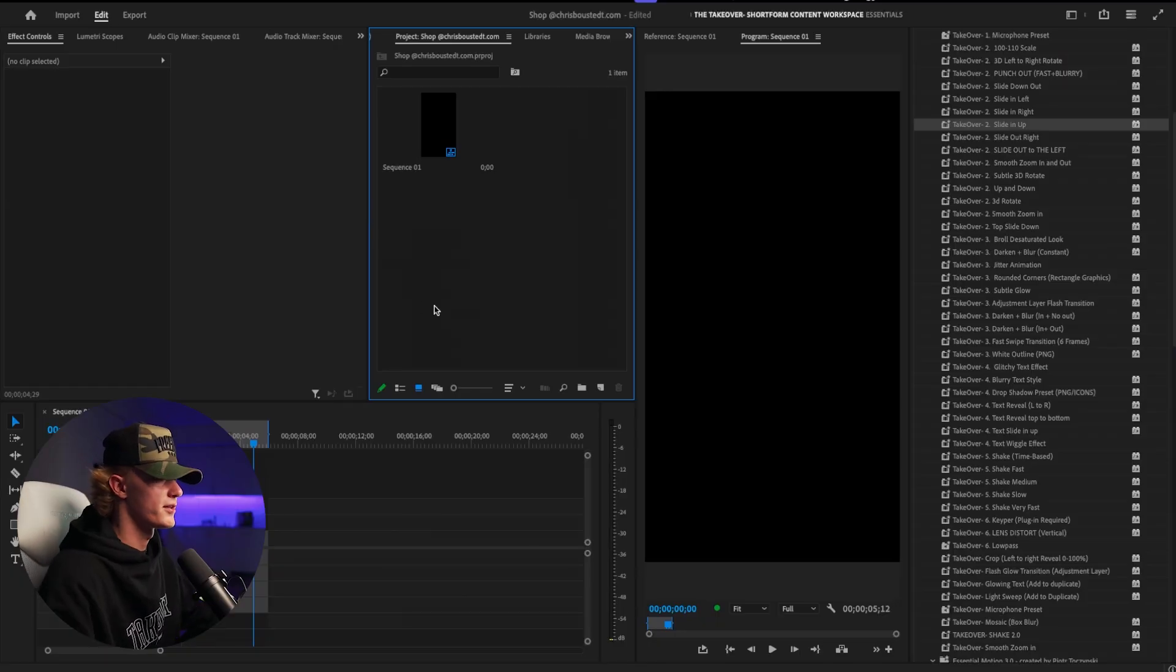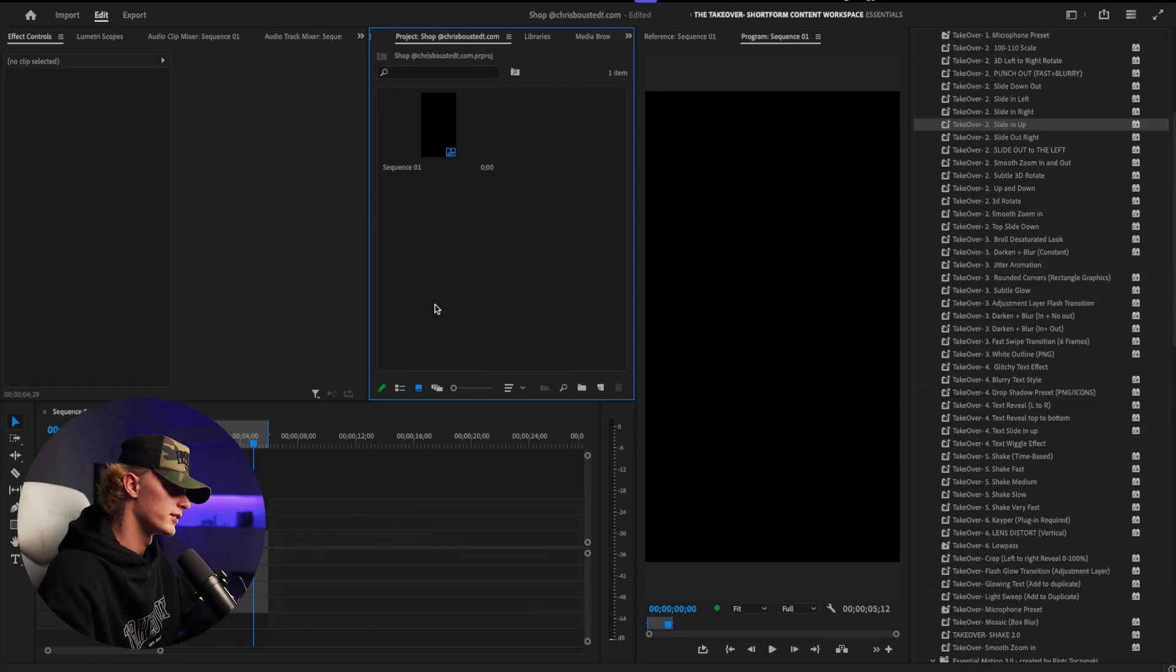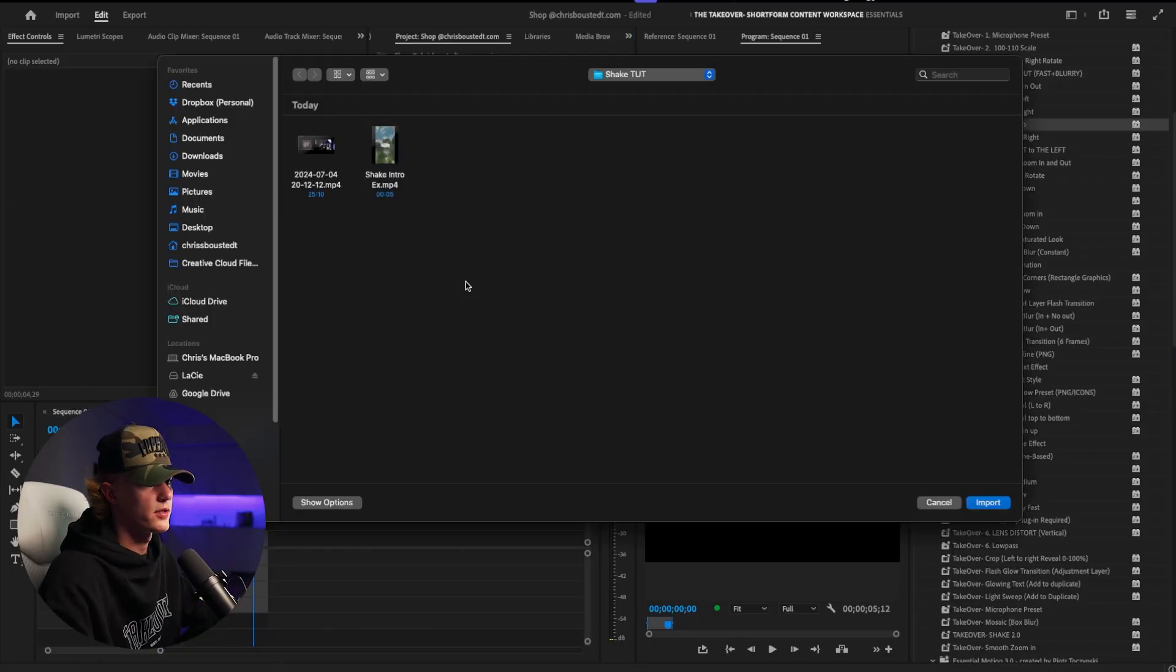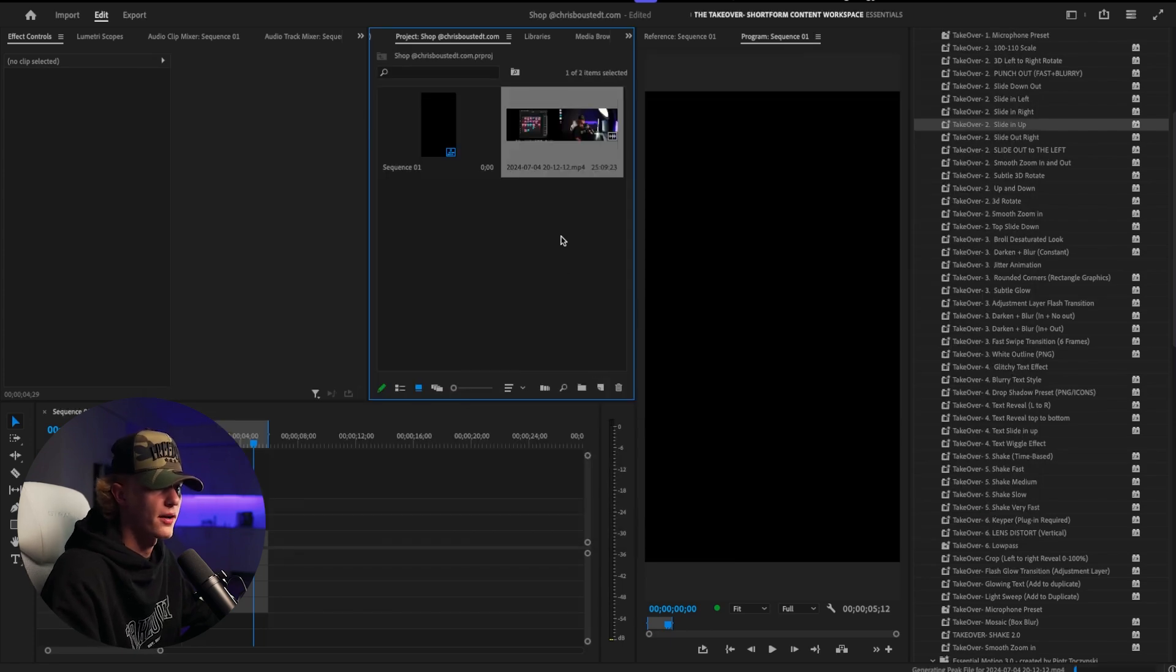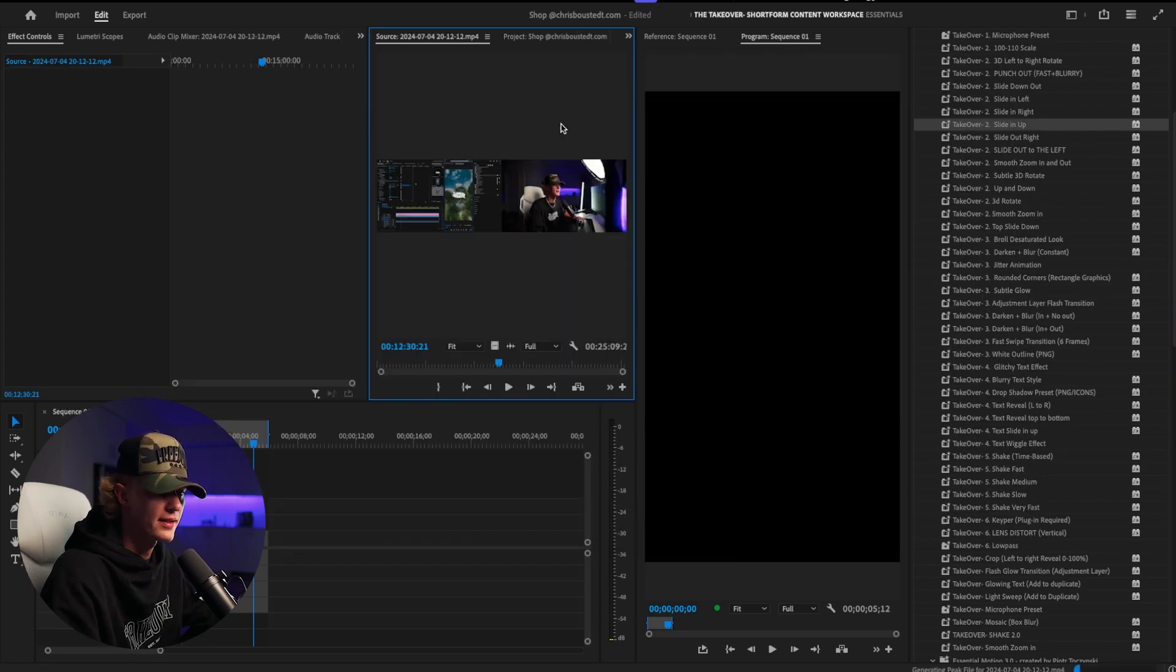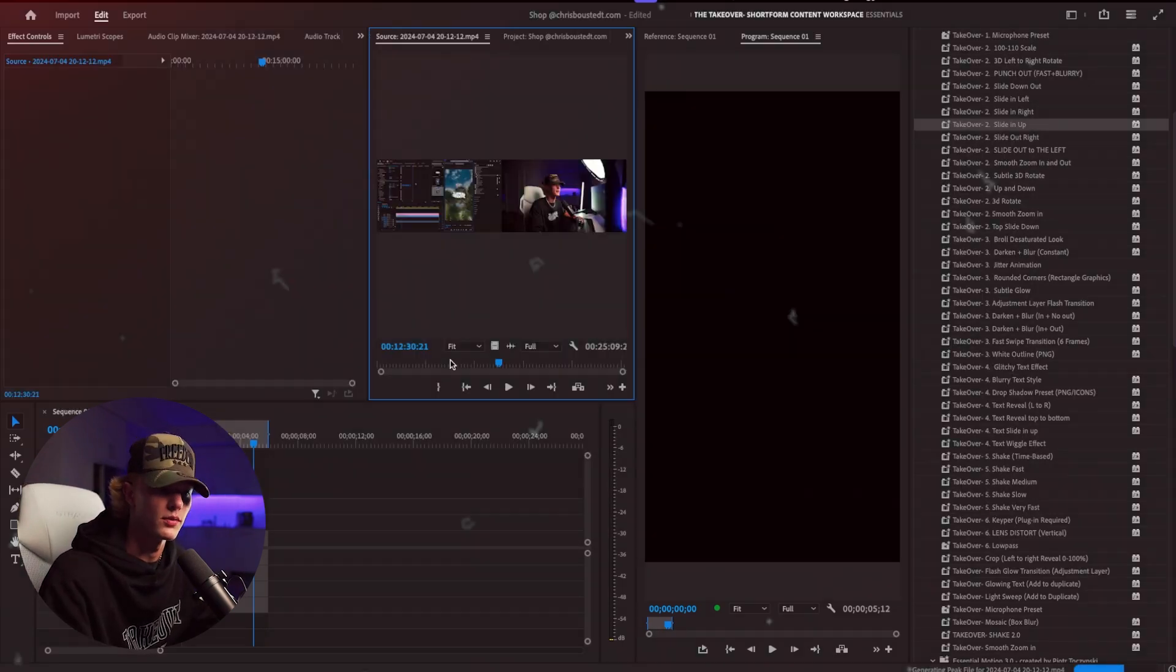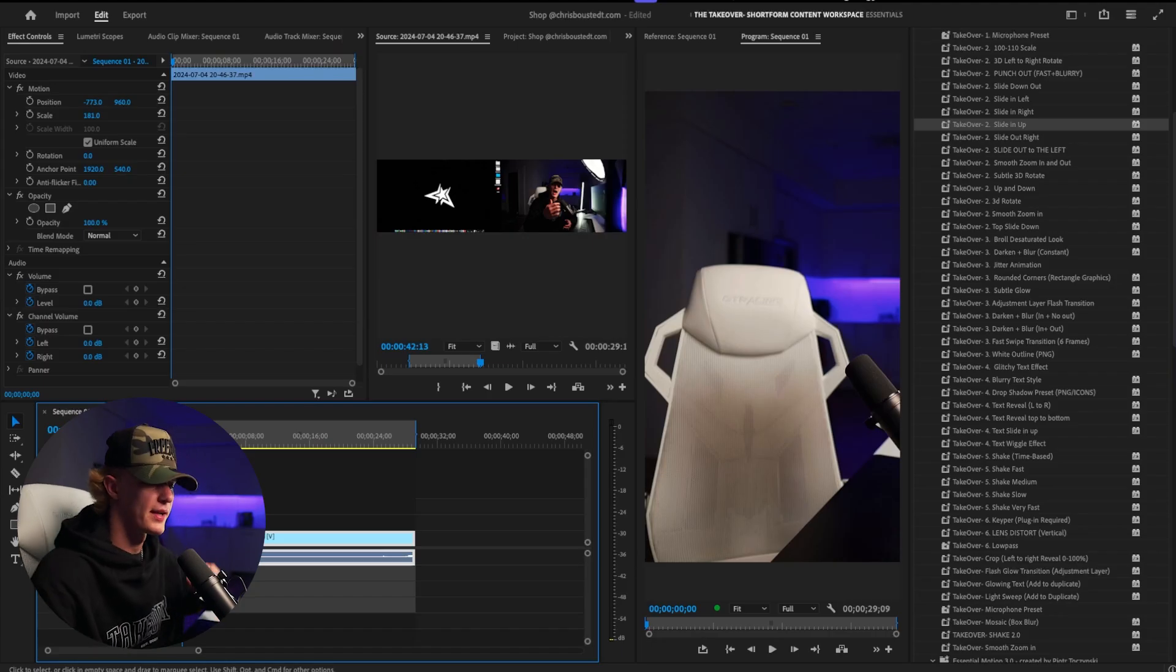So first things first is the actual footage. So I want to go ahead and import the footage real quick and show you guys the sort of behind the scenes of how you're supposed to do the effect. So we actually have our footage completed right now.